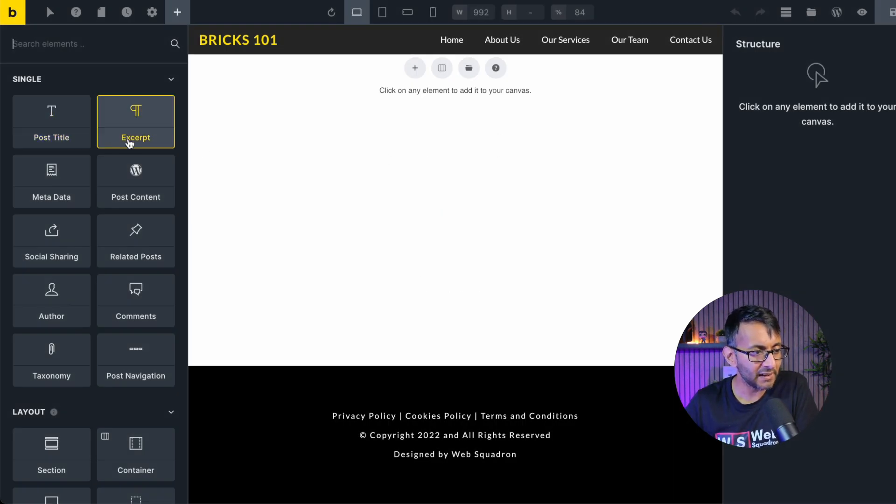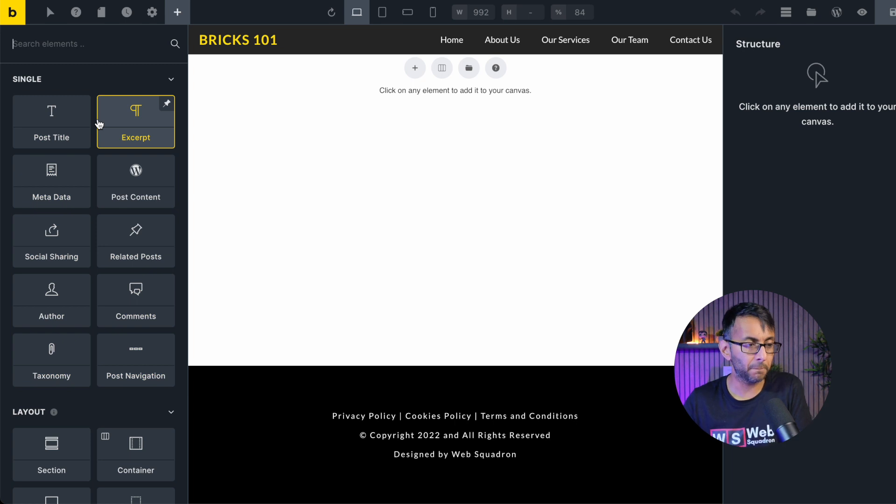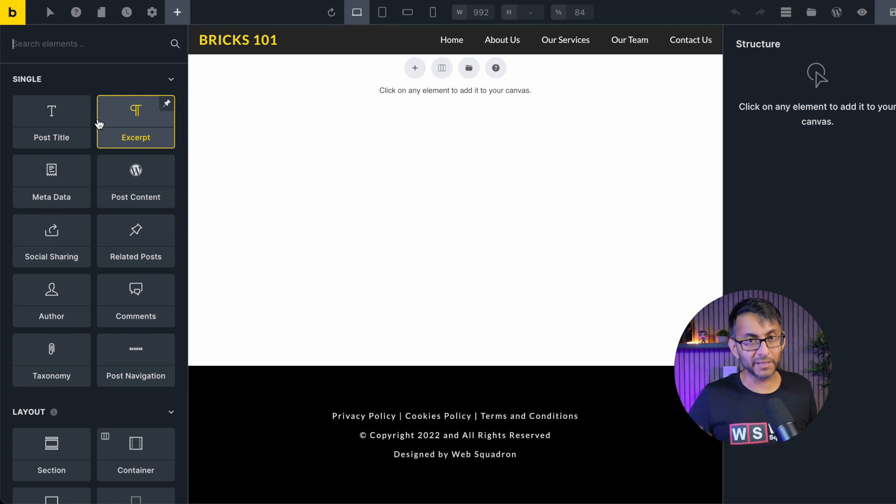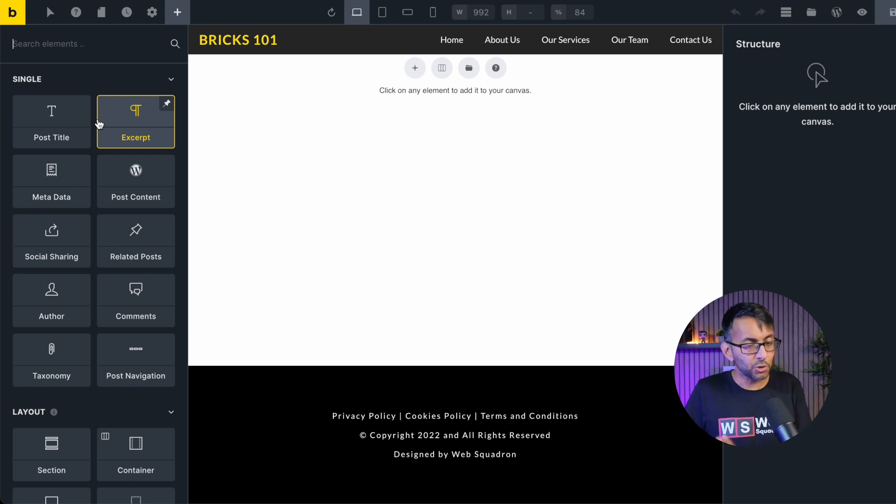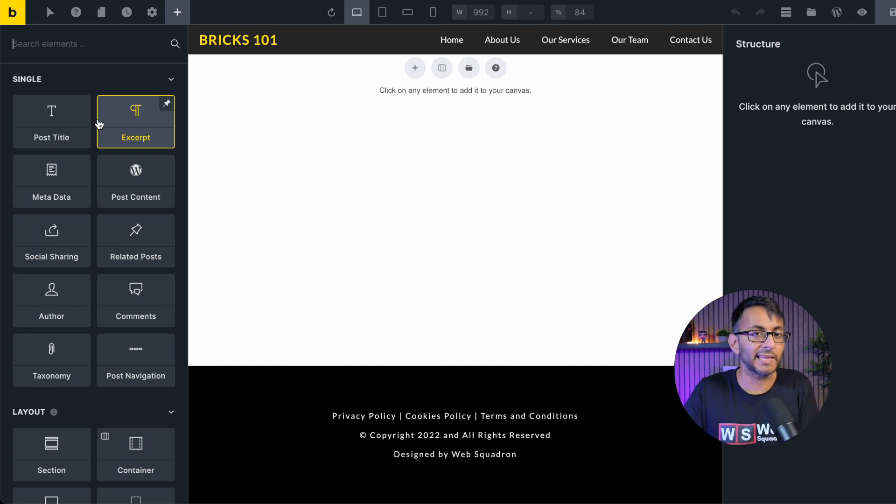We now have lots of items over here. Basically, this is like building a page. Section, container, blocks, whatever you want to do. You can now start to define how the layout will be.